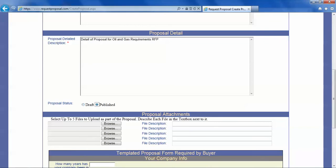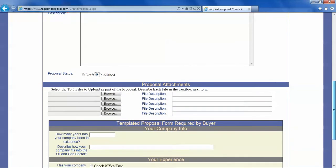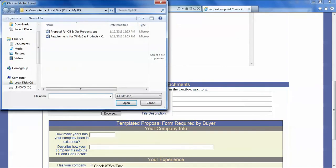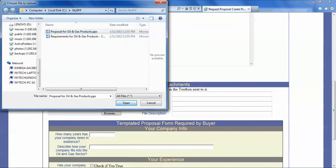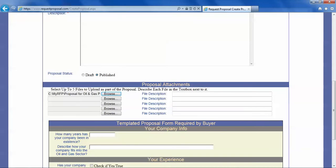Now you can attach documents to this proposal. We have already prepared a document that contains some information that the buyer might find useful. We will call it a proposal PPP.